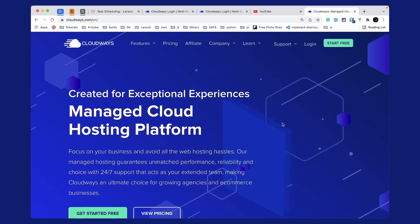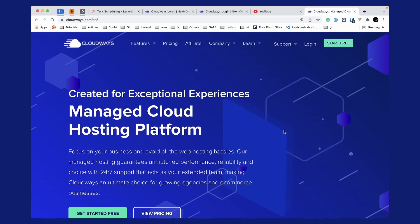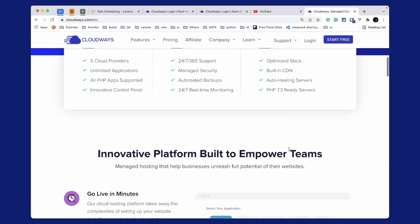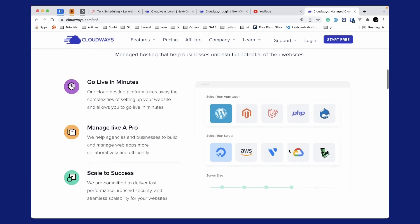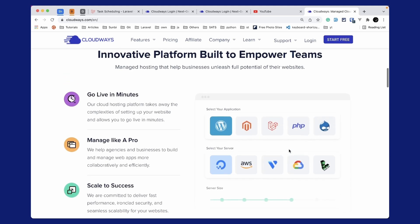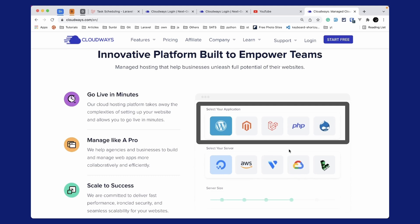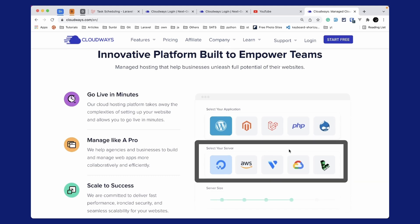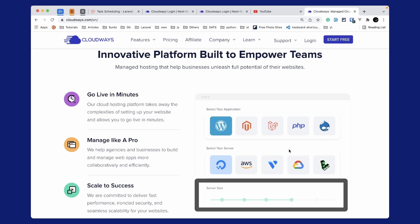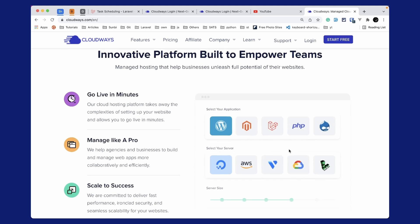Now I'd like to introduce you to this video's sponsor, which is Cloudways. Cloudways is a managed cloud hosting platform which focuses on your business and avoids all the web hosting hassles. Cloudways will take care of the server setup for you and you can go live in minutes. Using Cloudways, you can select any one of these applications like WordPress, Laravel, PHP, etc., and host those on any one of these servers like DigitalOcean, AWS, Vultr, Google Cloud, or Linode. You can also scale your server size as you need. Use the link below to subscribe to Cloudways and you will get $15 as a credit.